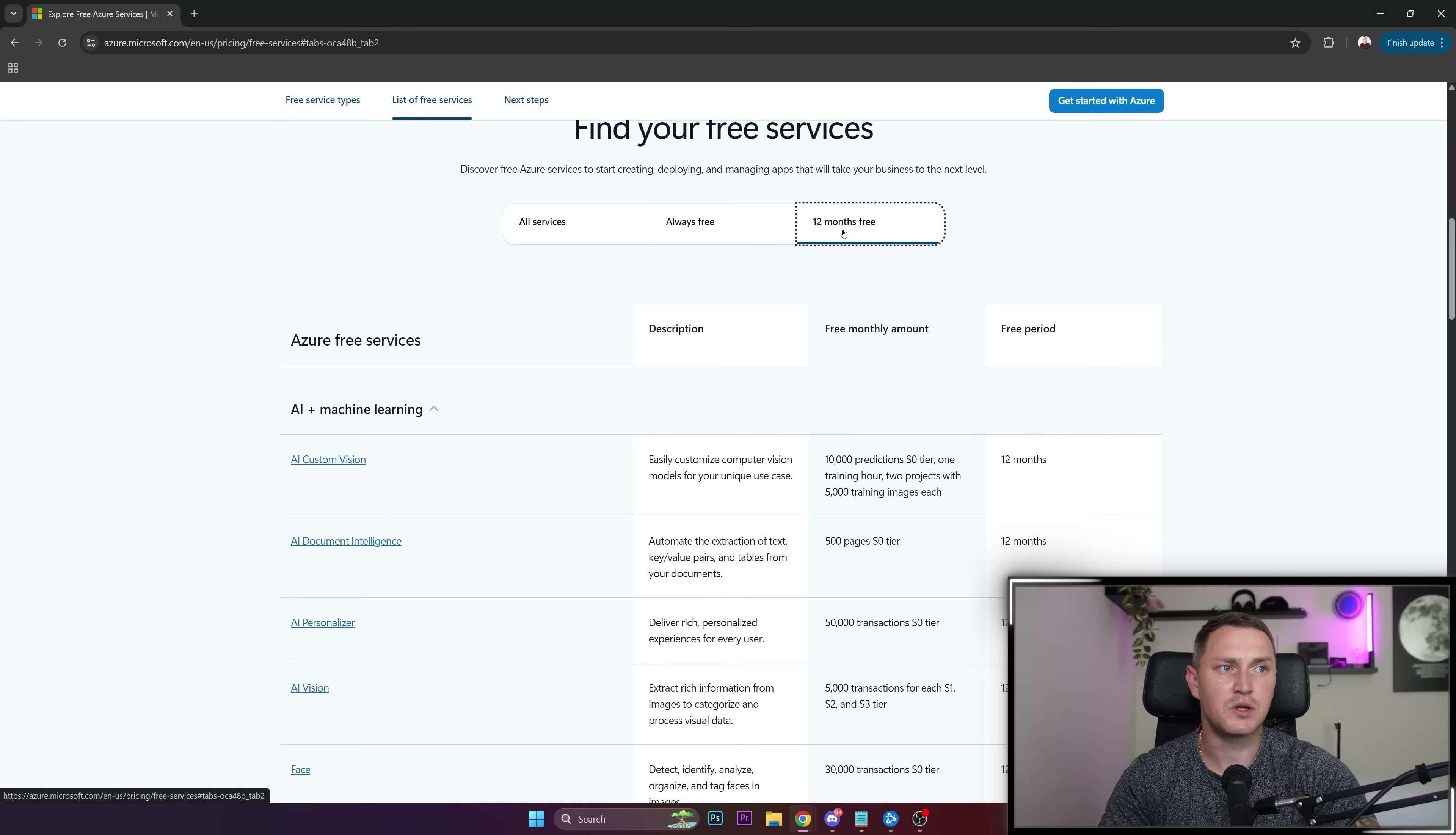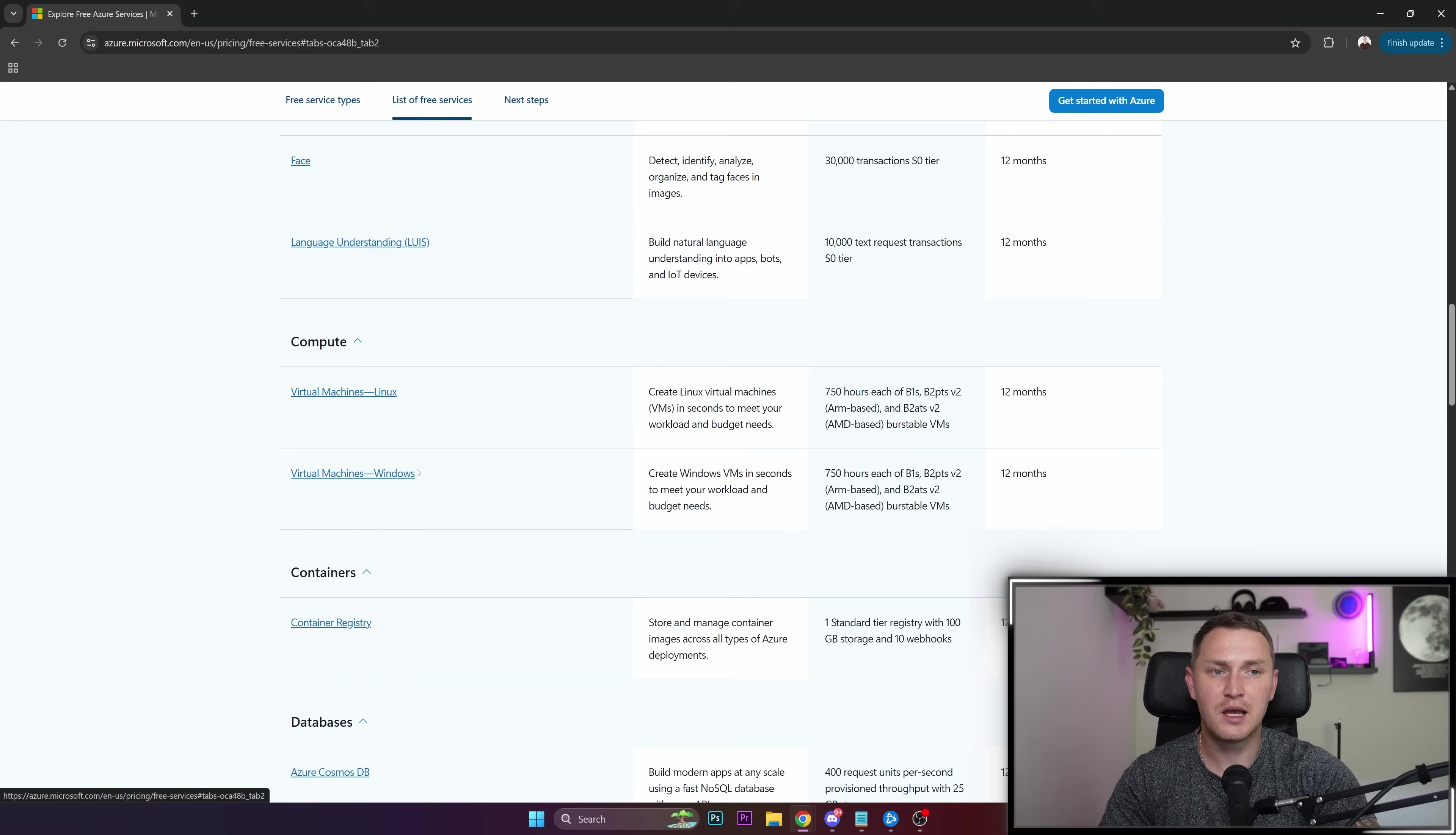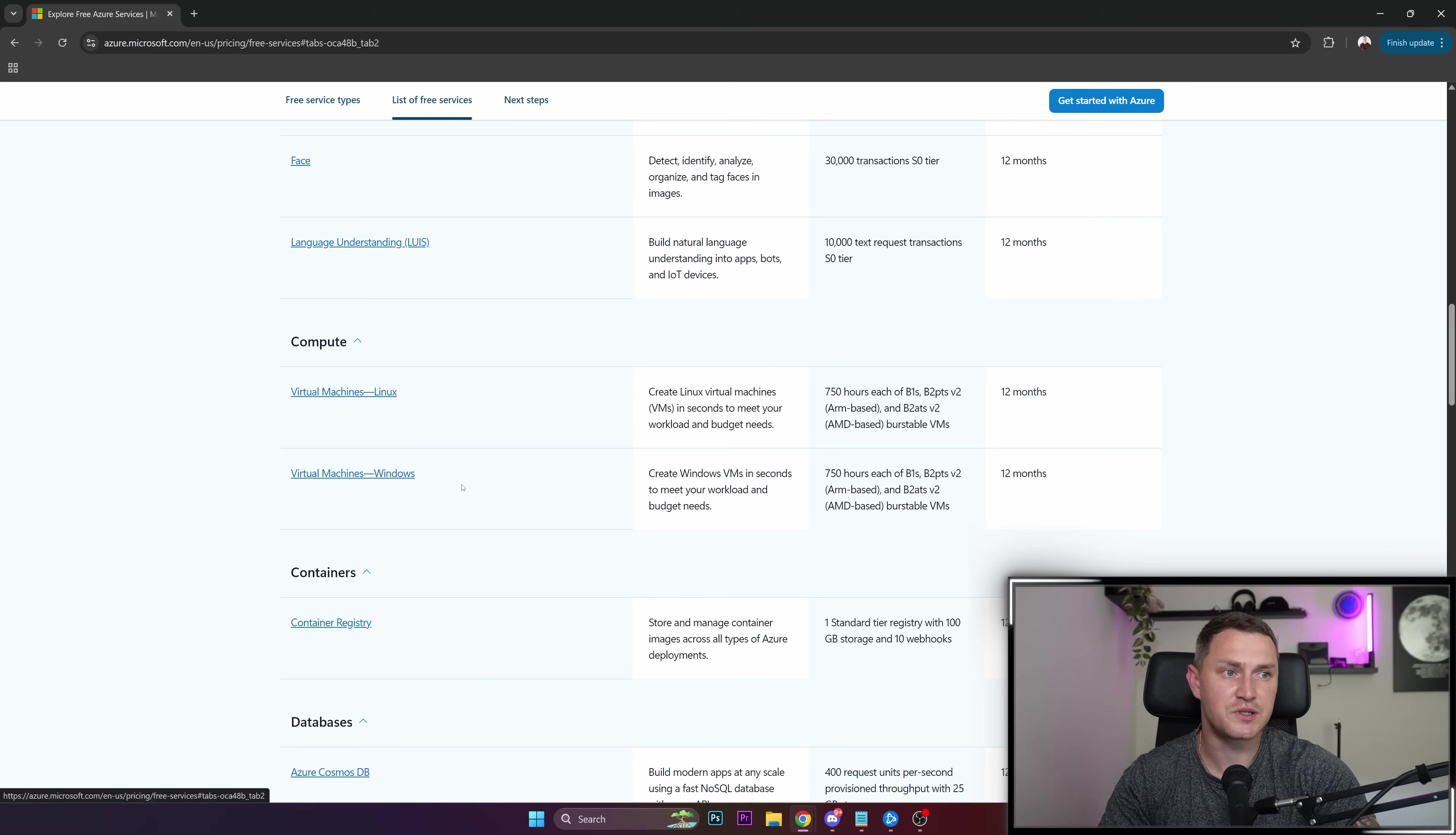We can find it here. Go to 12 months free and scroll down until you see compute. We actually have two options: virtual machine Linux and virtual machine Windows. In comparison, with Google Cloud or AWS, as far as I remember, those providers offered only Linux virtual machines. So if you want Windows, Azure is the way to go.